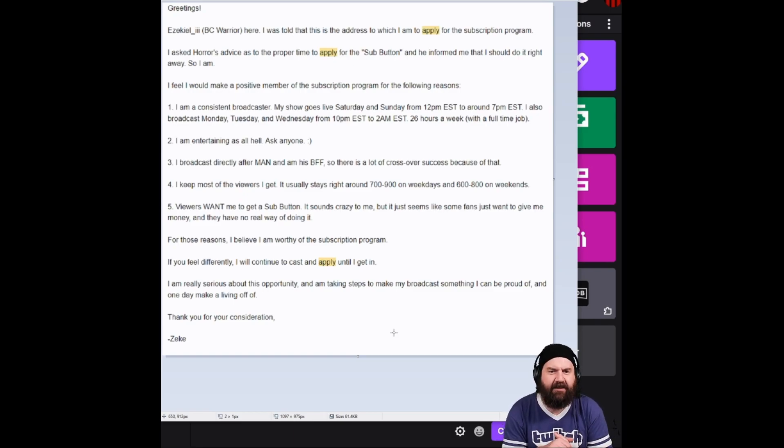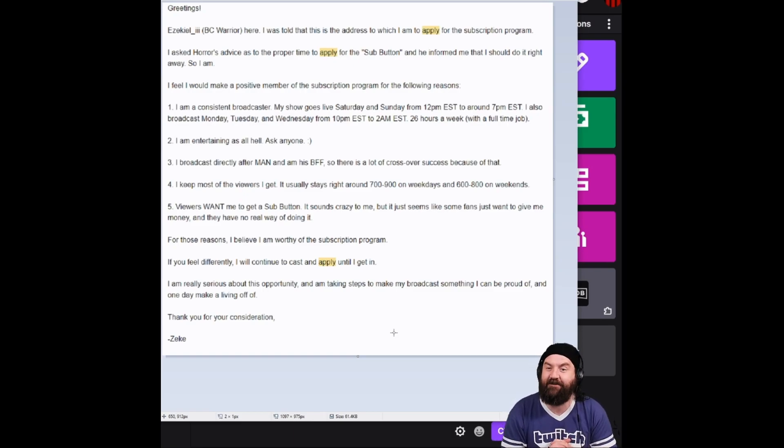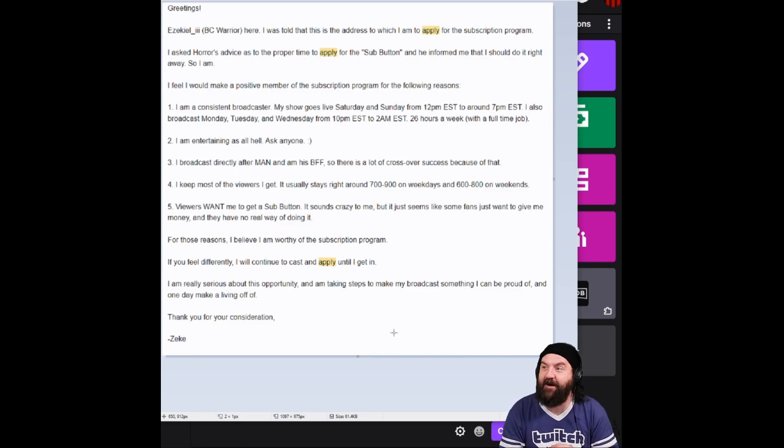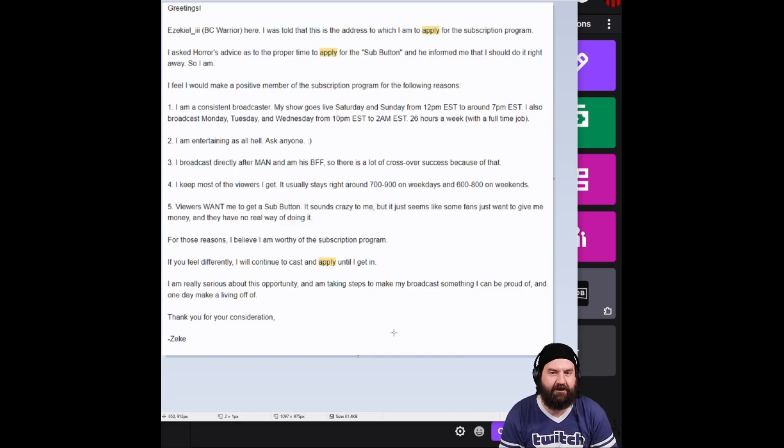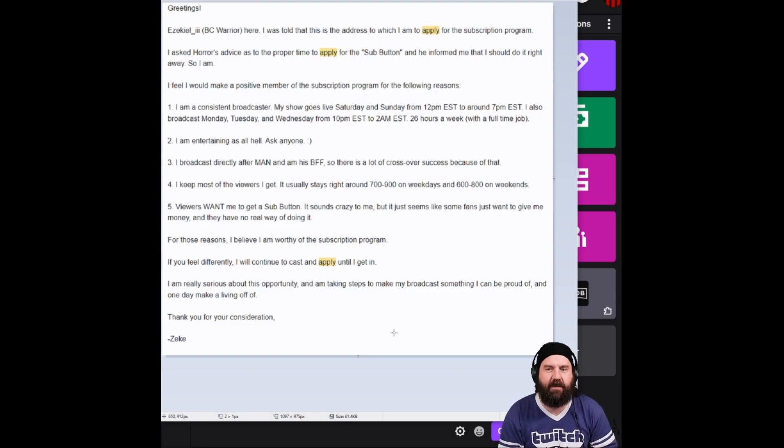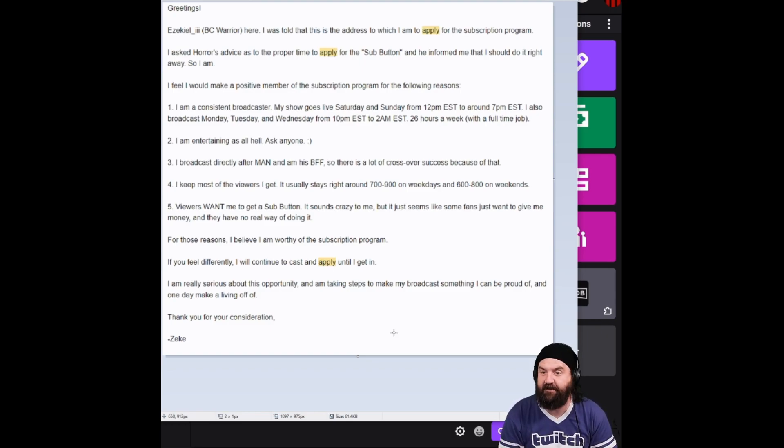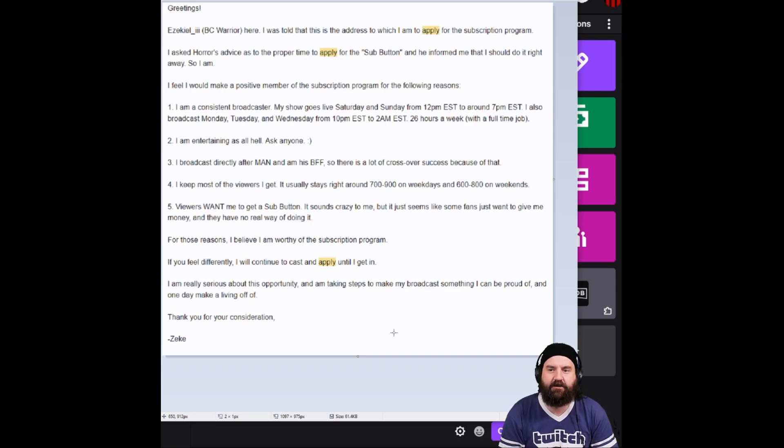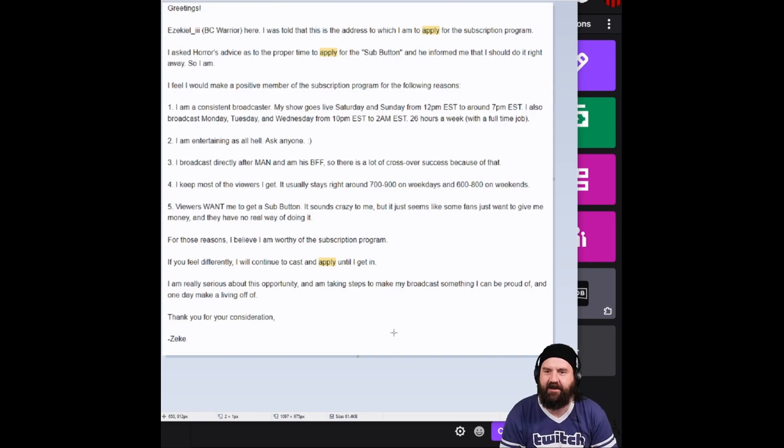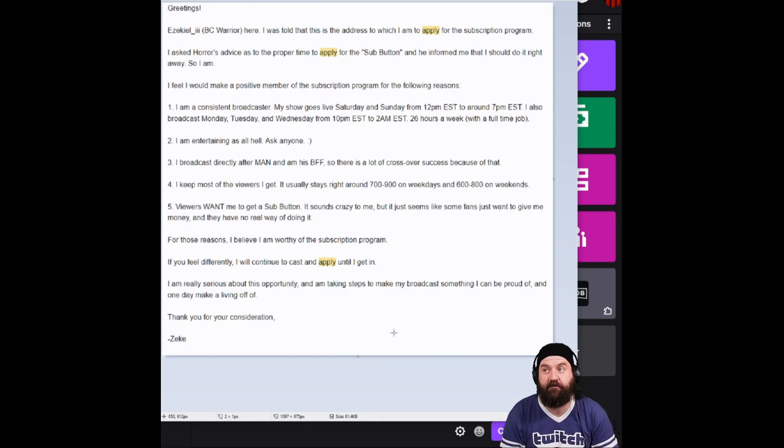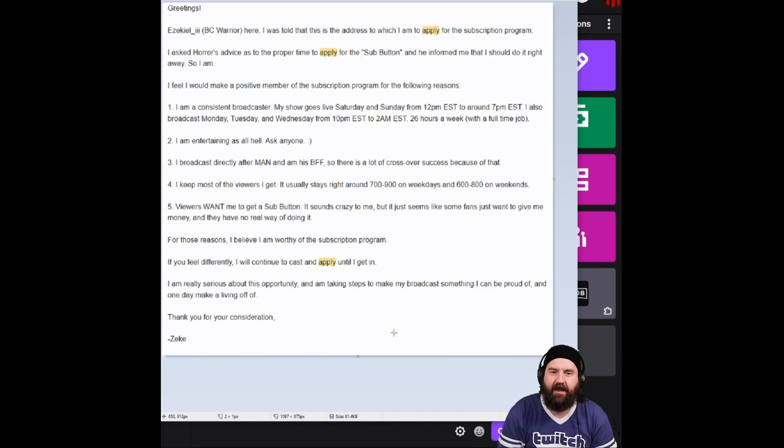I feel I would make a positive member of the subscription program for the following reasons. One, I am a consistent broadcaster. My show goes live Saturday and Sunday, 12 p.m. EST to around 7 p.m. EST. I also broadcast Monday, Tuesday, Wednesday from 10 a.m. EST to 2 a.m. EST, 26 hours a week with a full-time job, mind you.